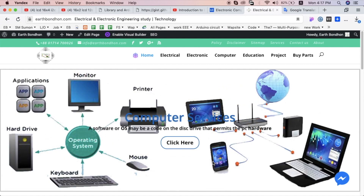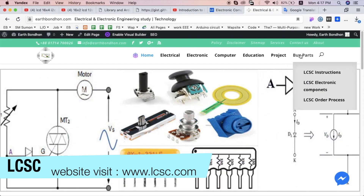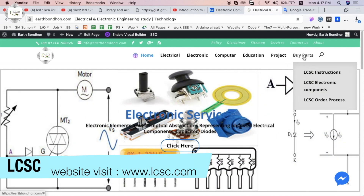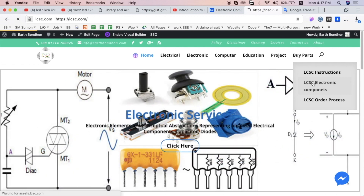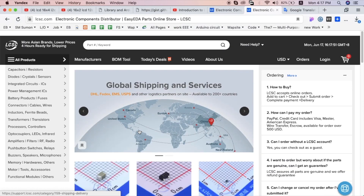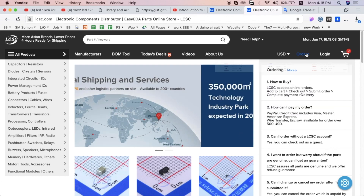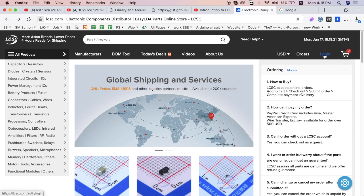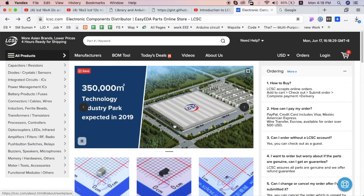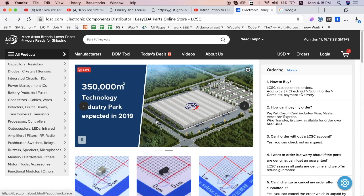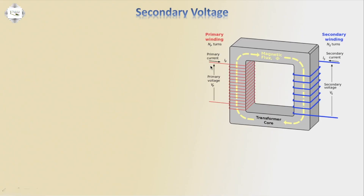This video is sponsored by LCSC Company Limited. Using my website link, you can get a first-time $8 discount on LCSC electronics components. You can choose any currency, log in, choose your electronics components, and place your order.